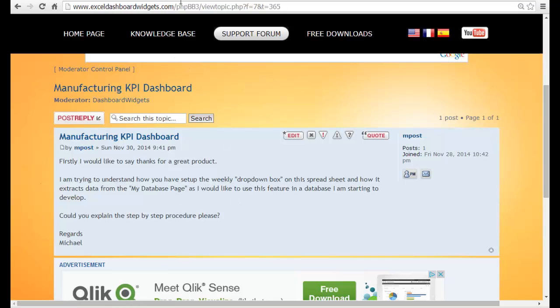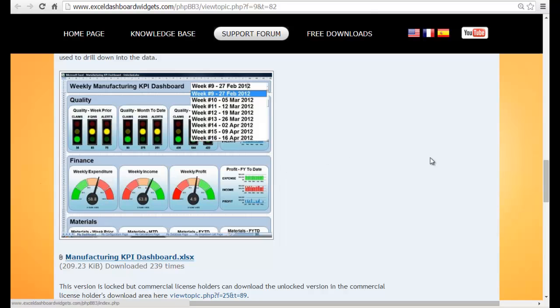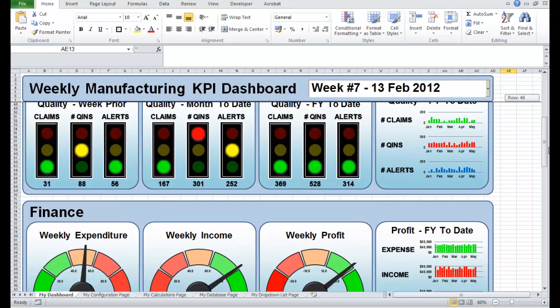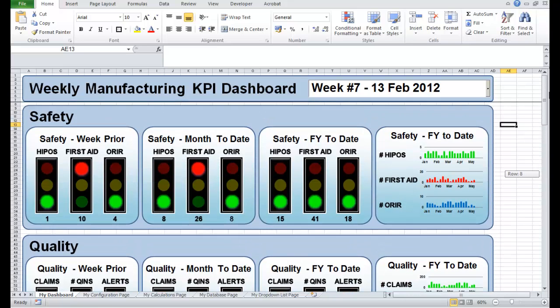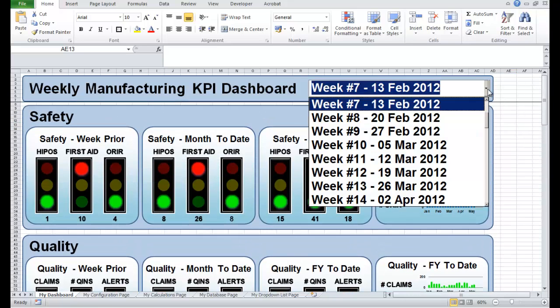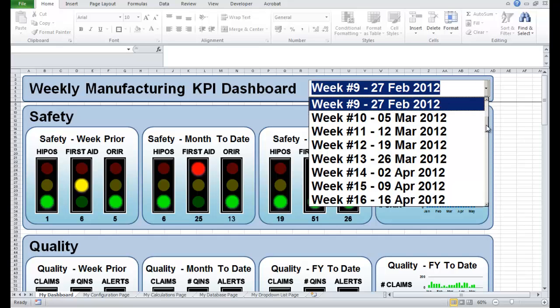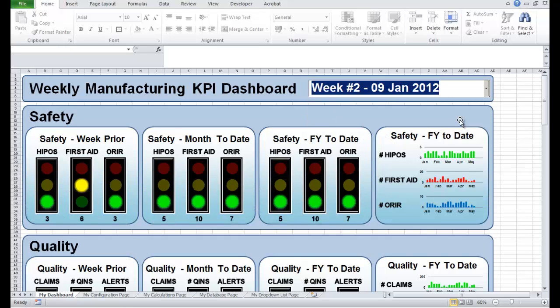Michael's referring to this dashboard over here, which is a manufacturing key performance indicator dashboard that you can download from the forum. We've downloaded it here. Michael's not particularly interested in how to configure some of these traffic light and dial widgets. There's already a number of other videos that explain how to do that. What he's interested in is this feature here that's used to pull data out of a database based on a dropdown value and how it uses that to feed the individual widgets.